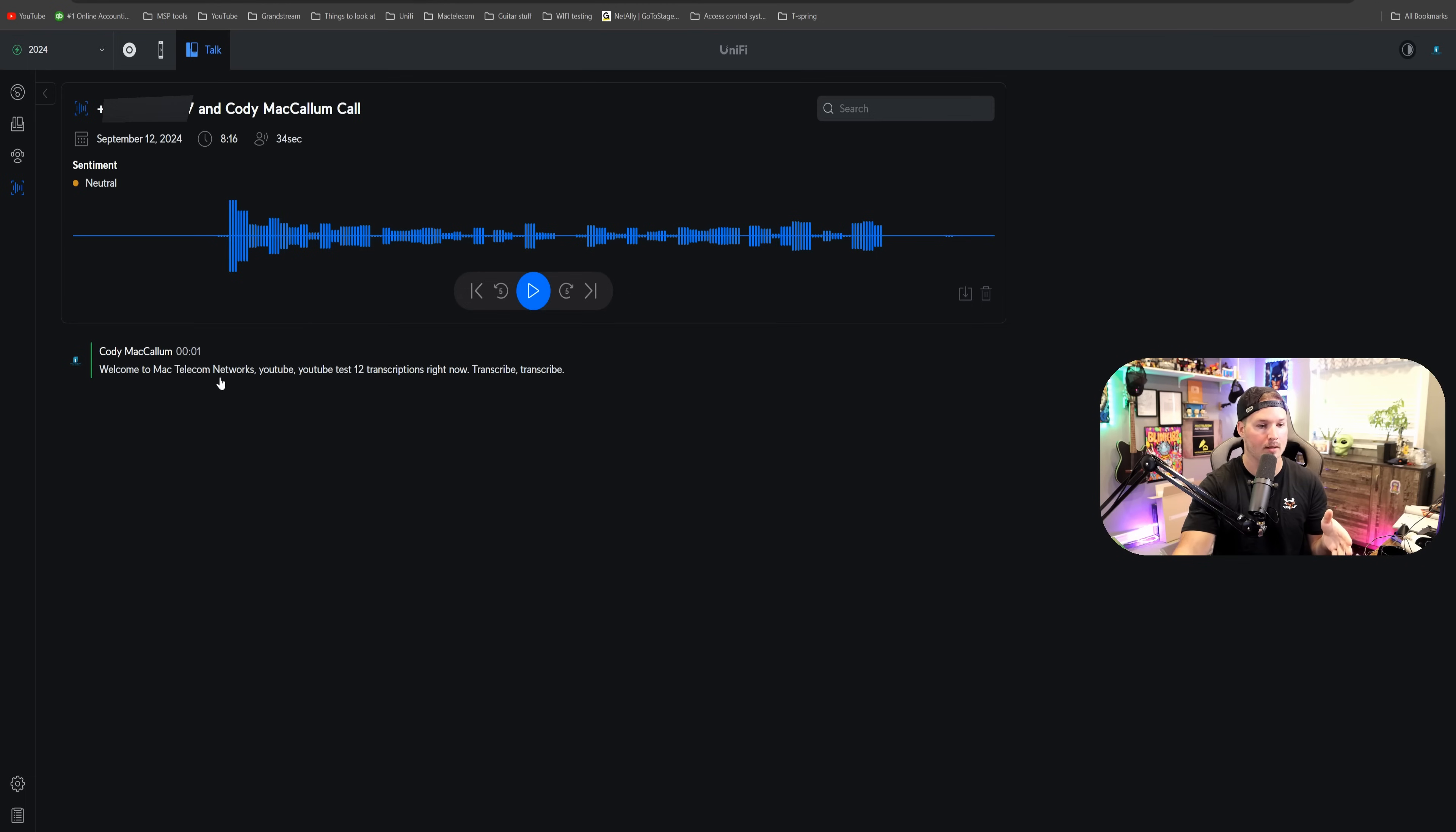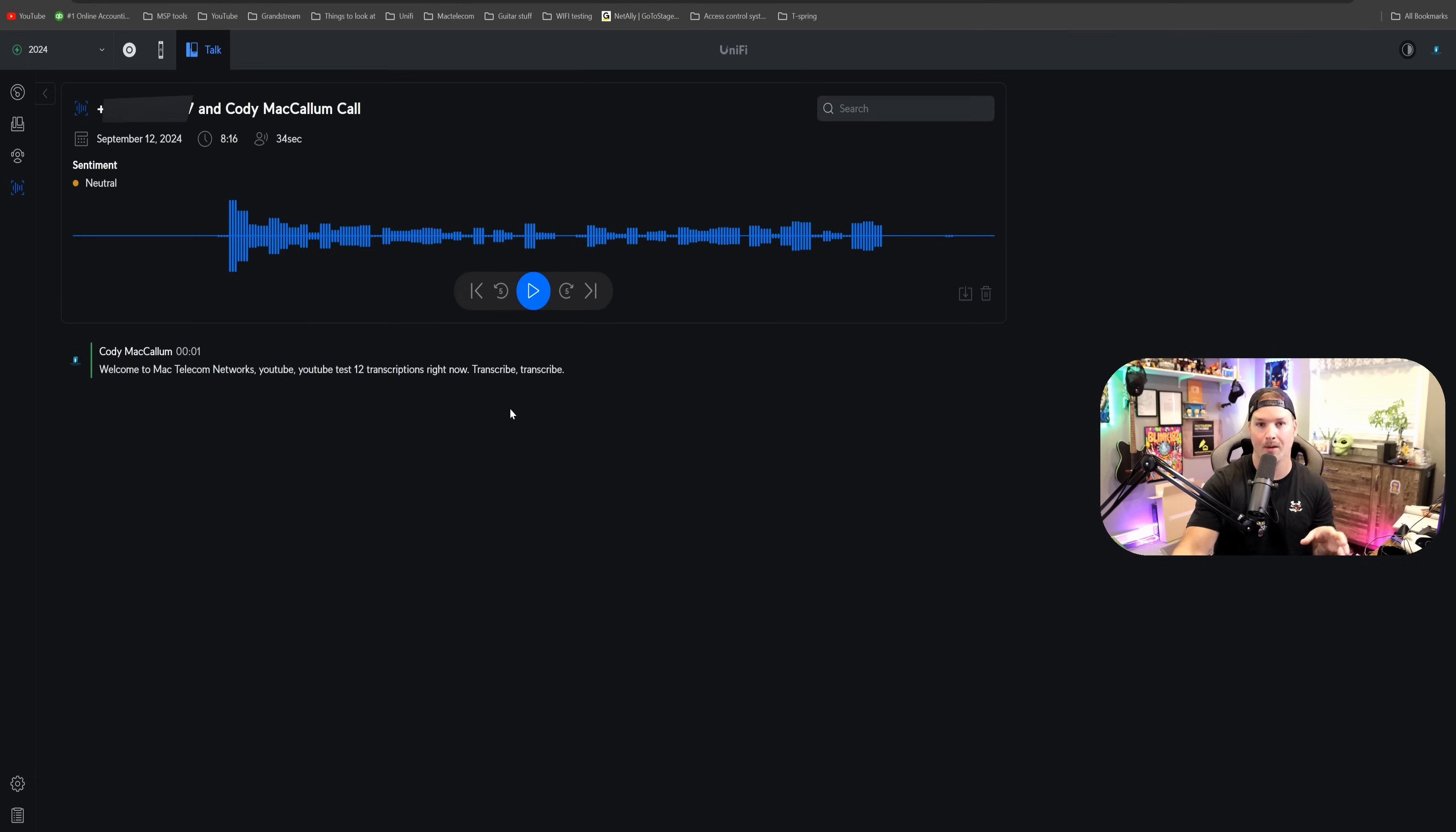Welcome to Mac Telecom Networks, YouTube, YouTube, Test 12, transcriptions right now, transcribe, transcribe. And that's exactly what I said. So that worked perfectly.